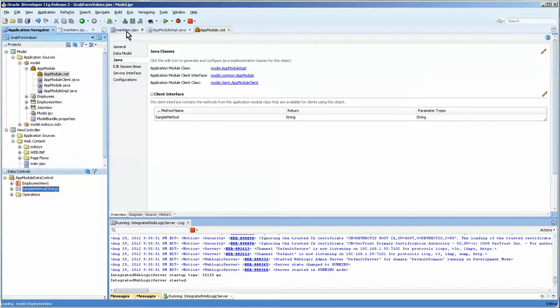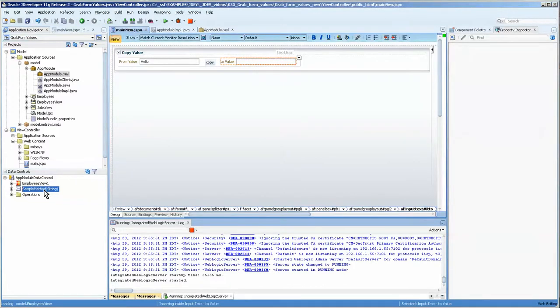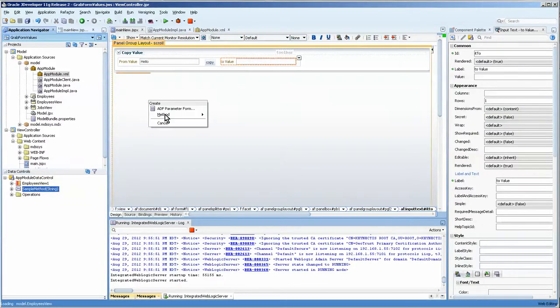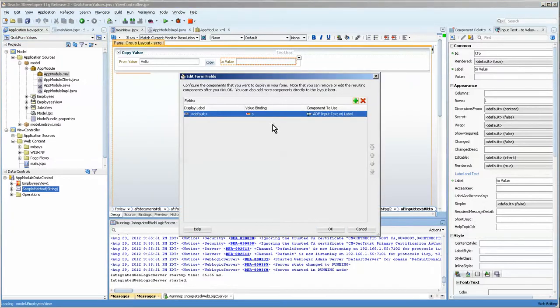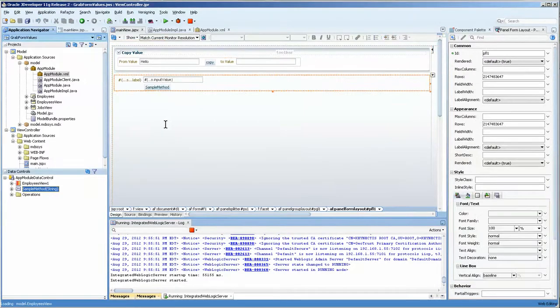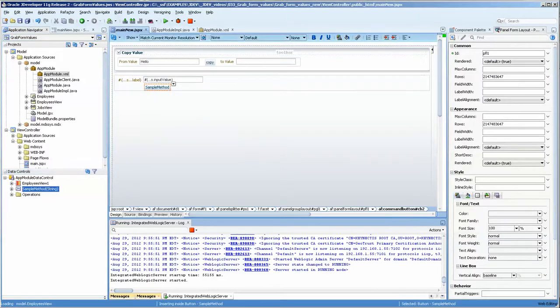So we're going to copy this over and we'll make it a parameter form. It will automatically give us the string input and a button to run it.